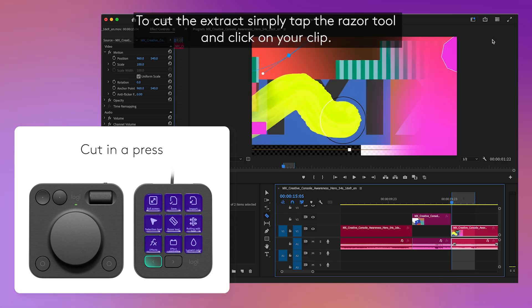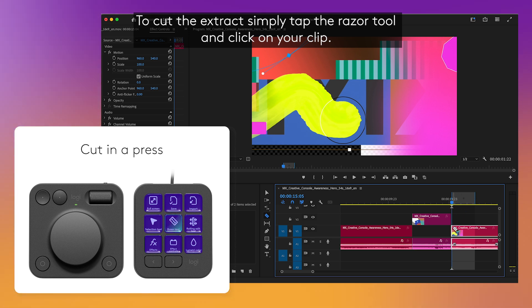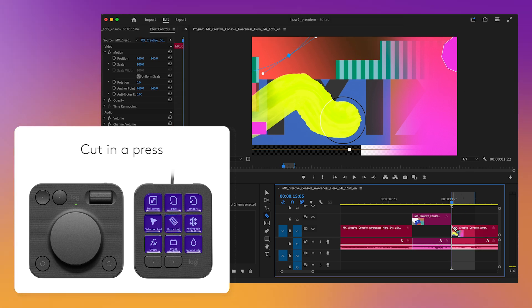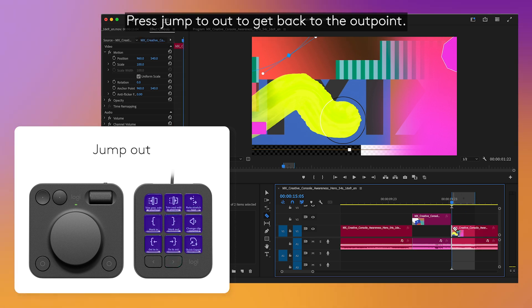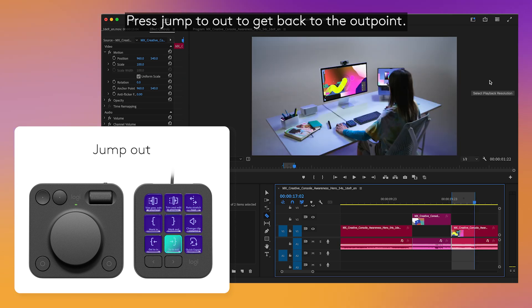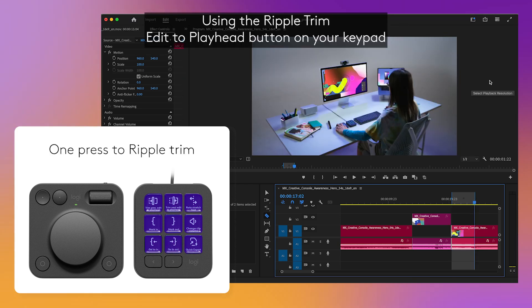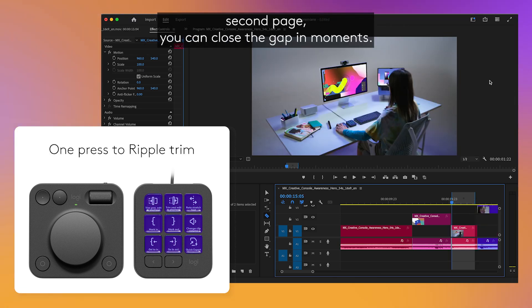To cut the extract, simply tap the razor tool and click on your clip. Press jump to out to get back to the out point. Using the ripple trim edit to playhead button on your keypad's second page, you can close the gap in moments.